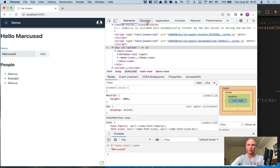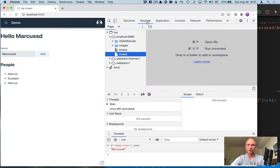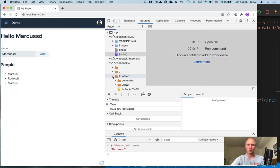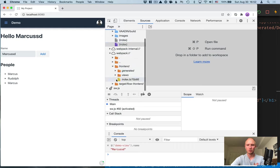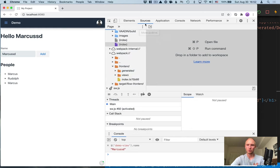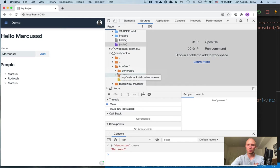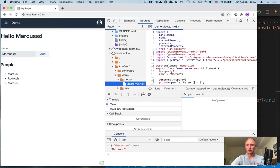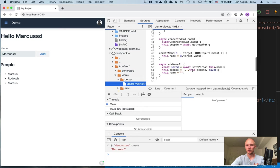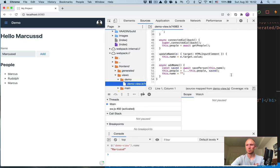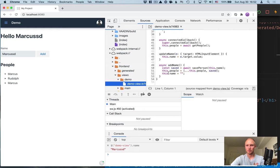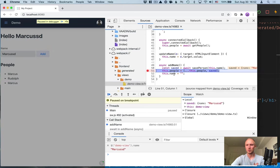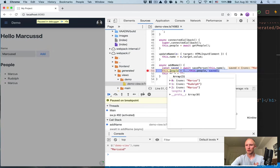Now the other thing that's pretty common is that you want to actually debug your UI code. For that you want to go into sources, webpack, and then you'll see the same front-end structure here. So we'll go into views, the demo demo view, and here you'll see the same source that we have here. What we can do is for instance set a breakpoint here in add name and if we click here you can see the value now of the saved object.